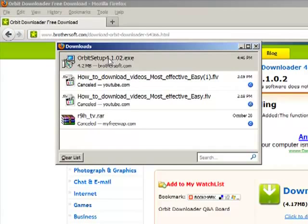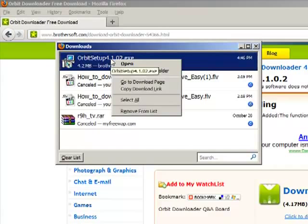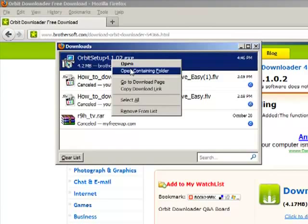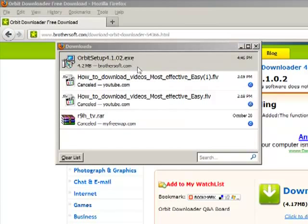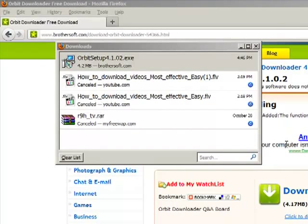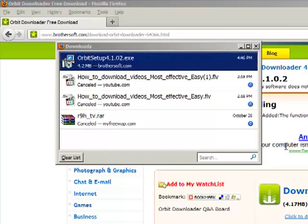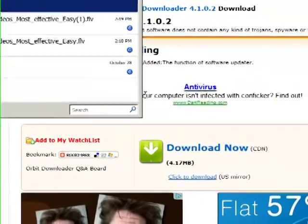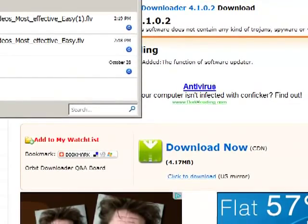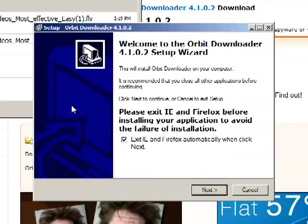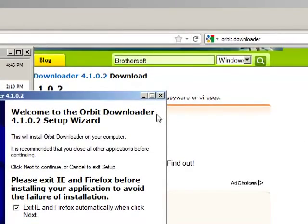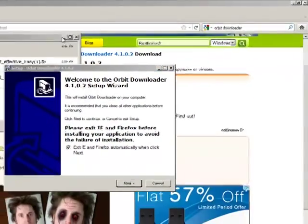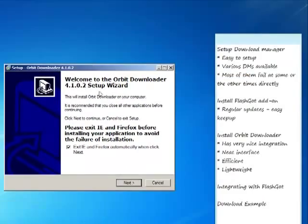Now, what we will have to do is that we just right click and click on open. Now, the setup is running. Let us close down the Mozilla Firefox.